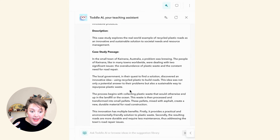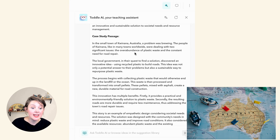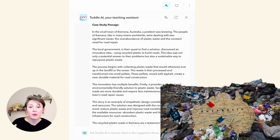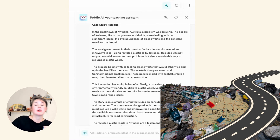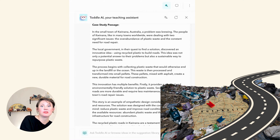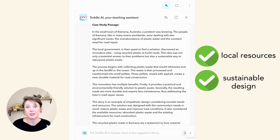We can see it's created a case study for me. It's taken an example of a city in Australia that has dealt with their recycling issues — a buildup of extra garbage — and they used that garbage to build local roads. It's got both an availability of resources and a sustainable design solution, which makes this a very cool case study that I can use.